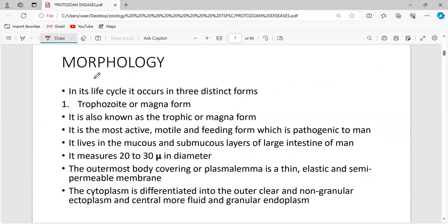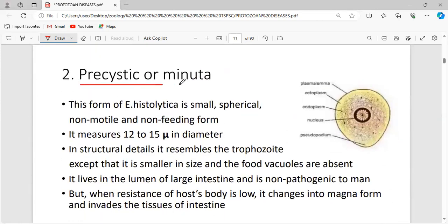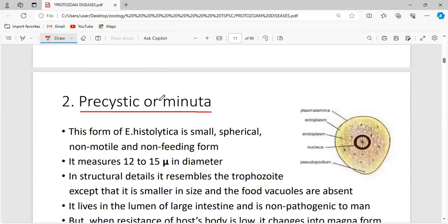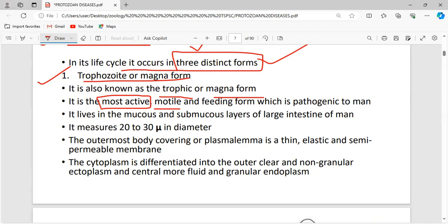In its life cycle, Entamoeba histolytica occurs in three distinct forms: the trophozoite or magna form, the pre-cystic or minuta form, and the cystic form. The trophozoite or magna form is the most active form — it is motile. This form can move from one place to another and is the feeding form, which is pathogenic to man.